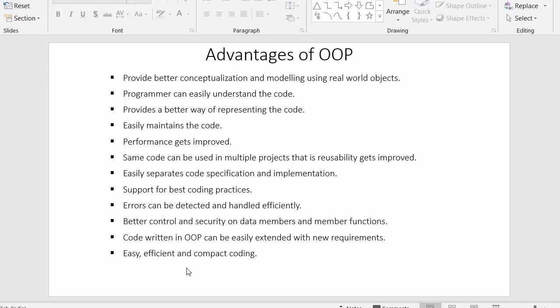The last point is easy, efficient, and compact coding. It's easy for the programmer to write the code, and whatever applications we develop with object oriented programming will be efficient, with less code written to develop functionality. So these are some of the advantages of object oriented programming. I hope you understood each and every advantage. If you like this video, click the like button, share it with your friends, don't forget to subscribe to our channel, and thanks for watching.